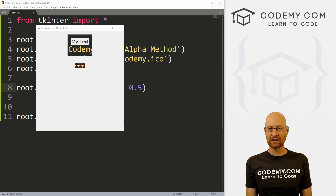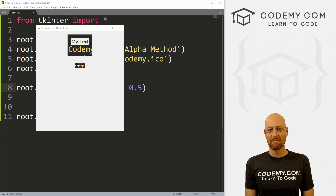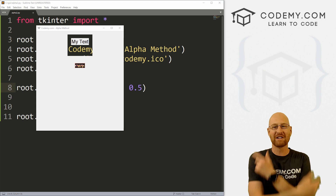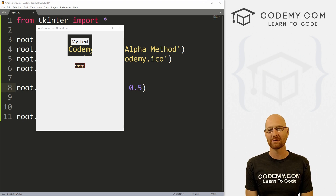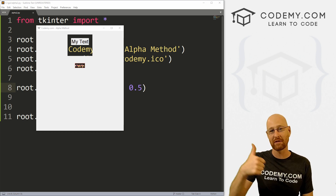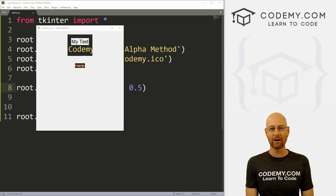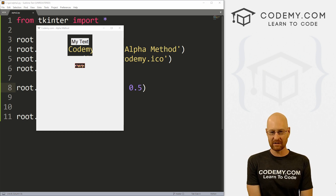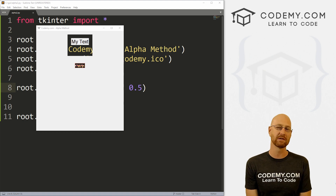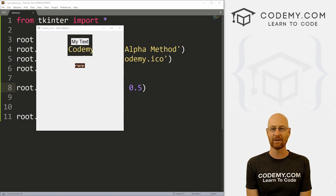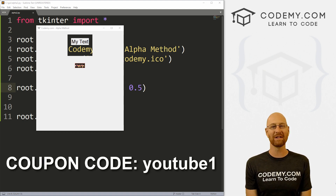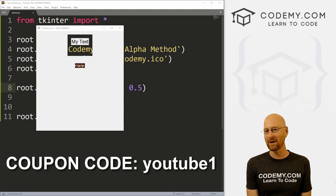We're gonna look at making individual widgets transparent. But before we get started, if you liked this video and want to see more like it, be sure to smash the like button below, subscribe to the channel, give me a thumbs up for the YouTube algorithm. And check out Codemy.com where I have dozens of courses with hundreds of videos to teach you to code.